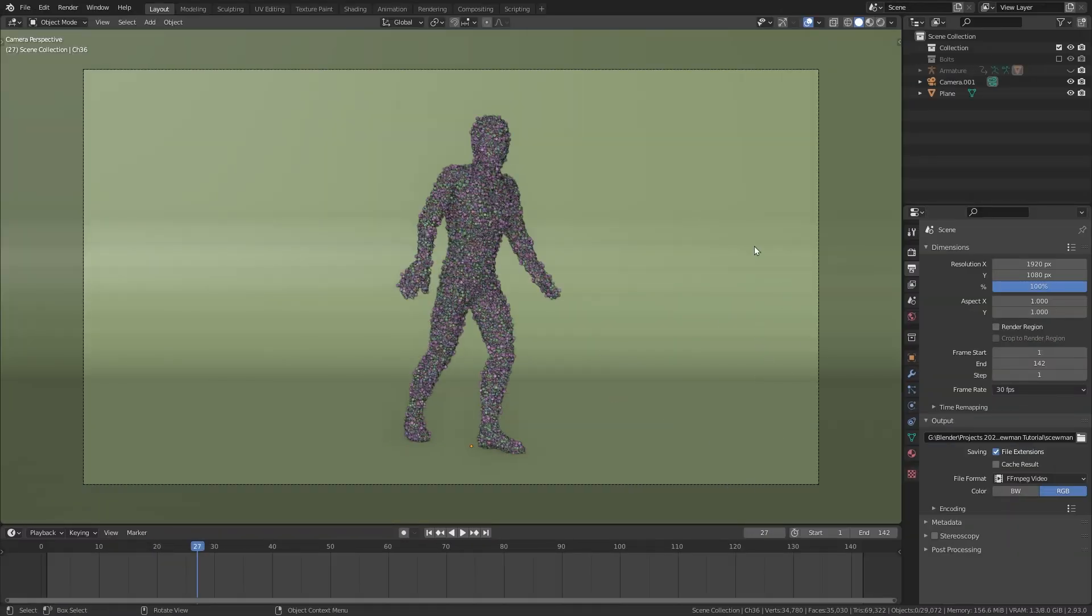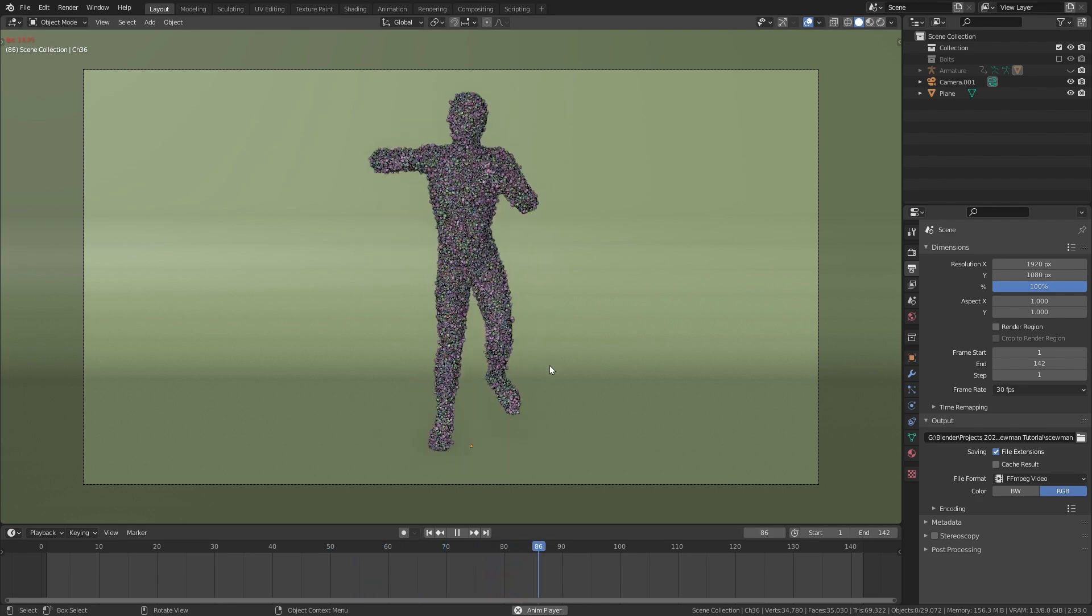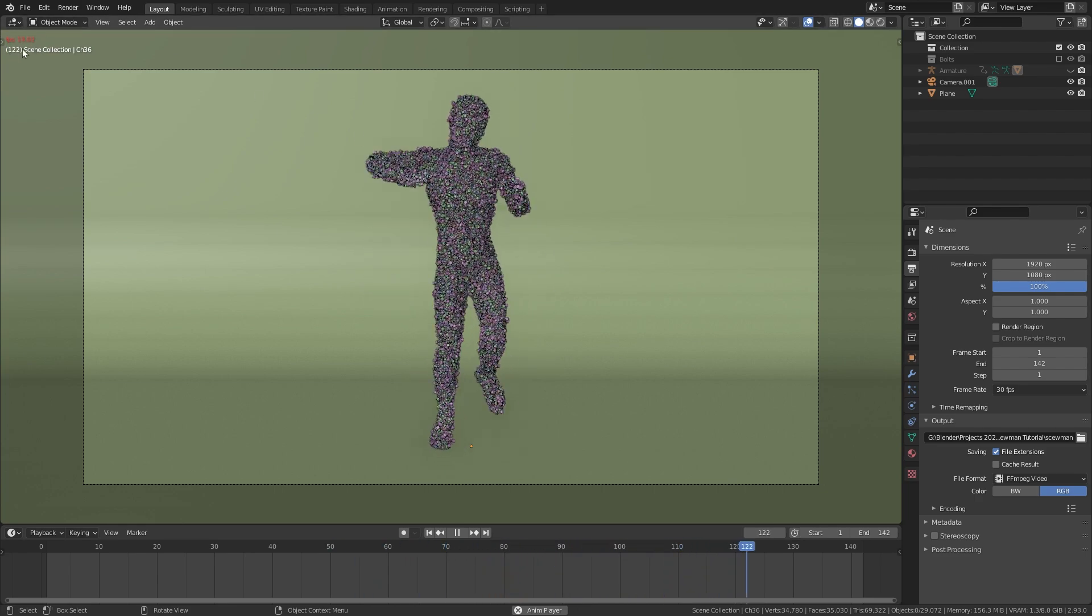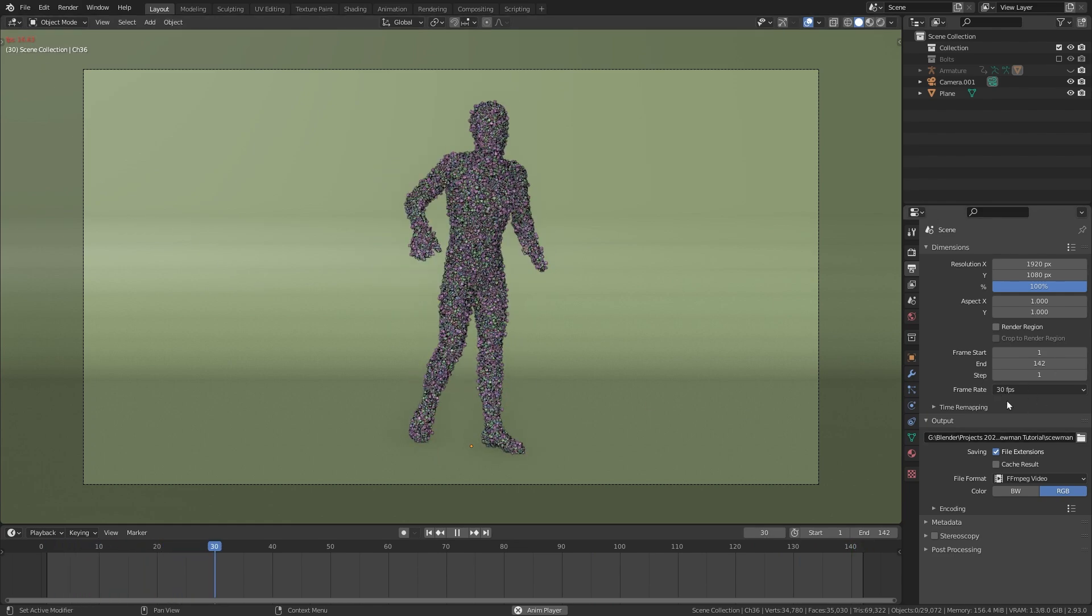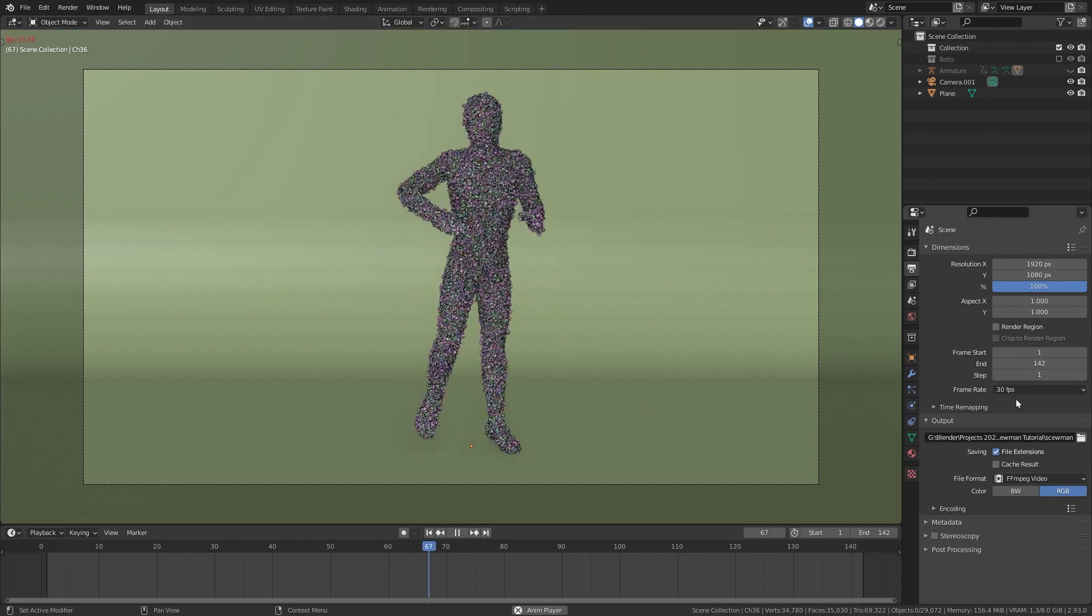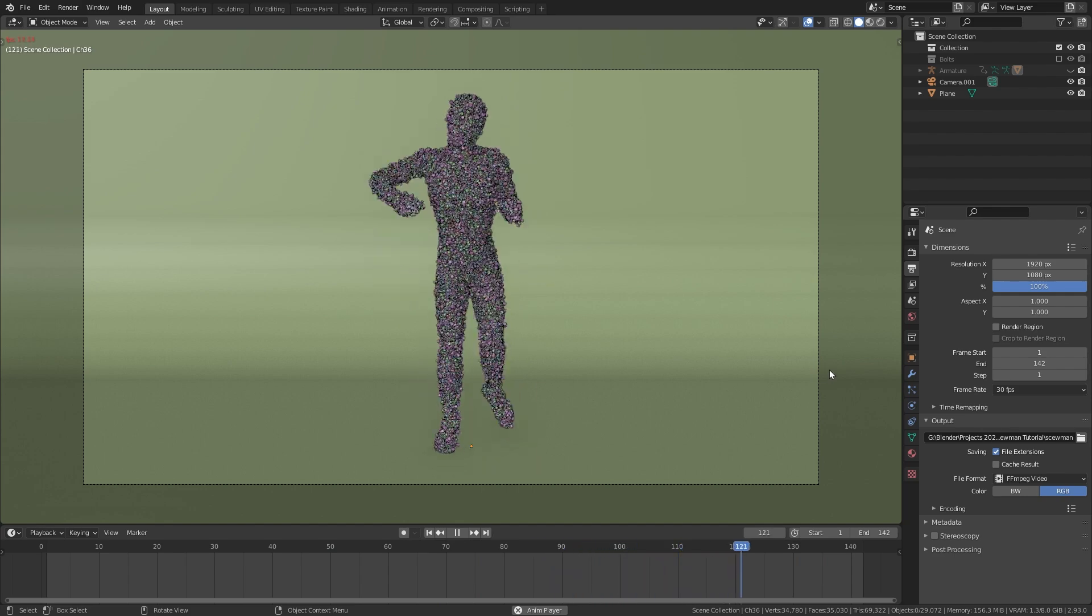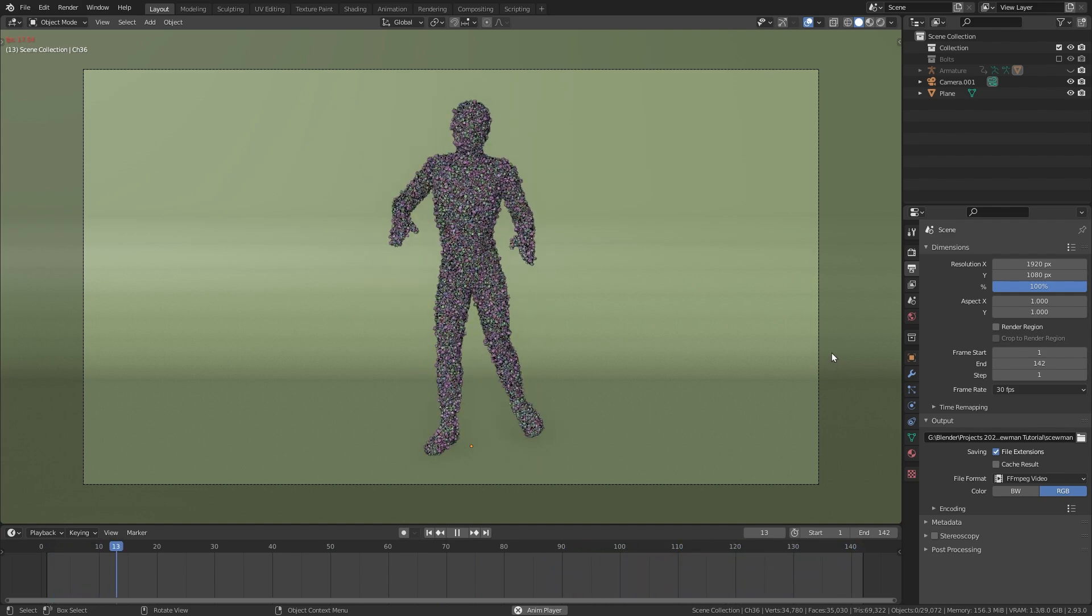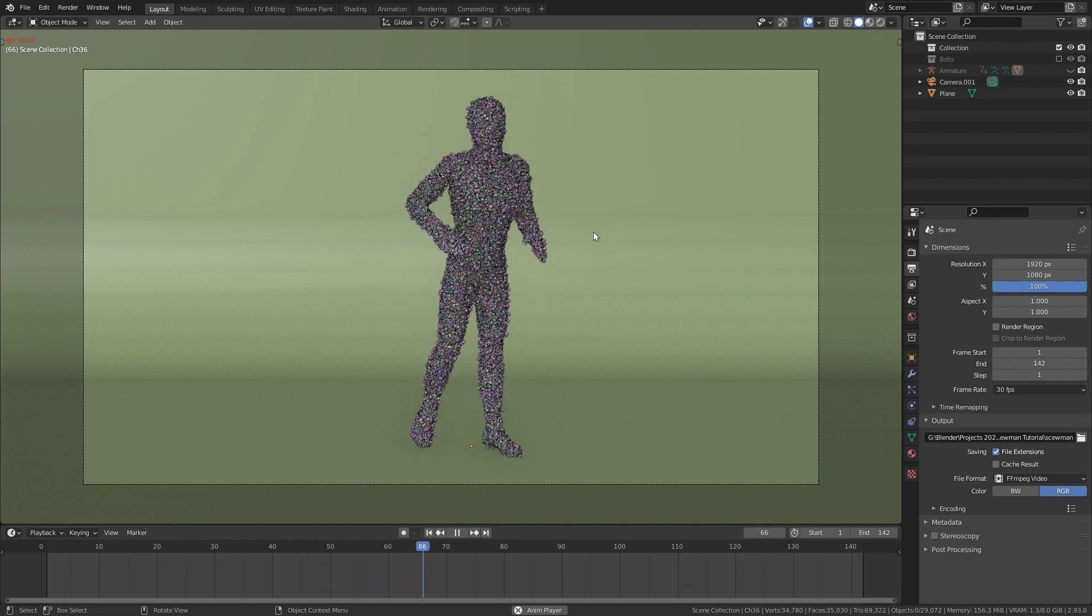You probably know this issue when you have a heavy animation and Blender is not able to play it back in correct speed. In this case I have around 17 frames per second instead of the 30 fps that it should be. This makes it really hard to animate because we can't see our animation in correct speed. Luckily there is an easy fix for that.